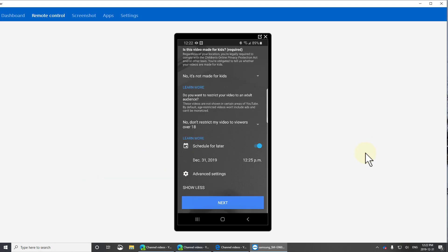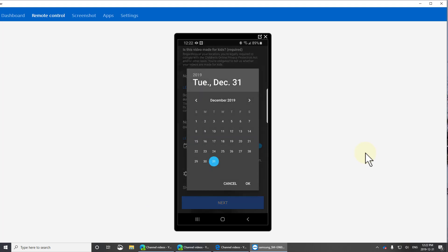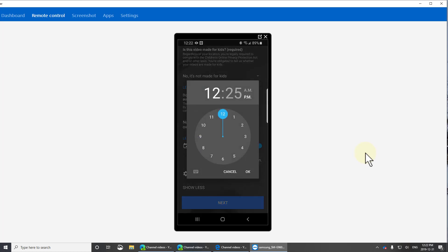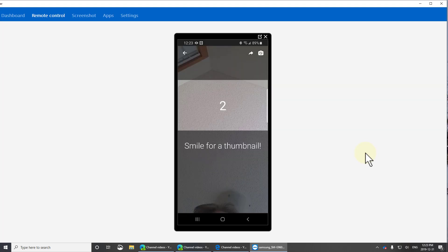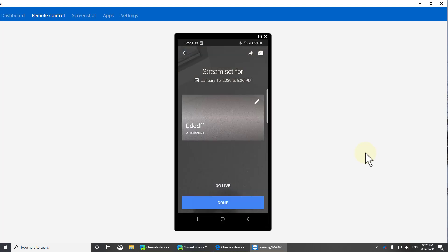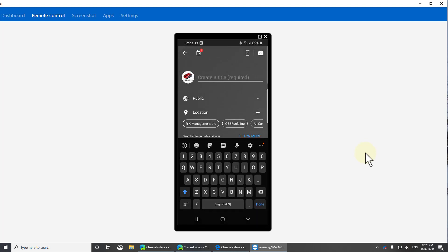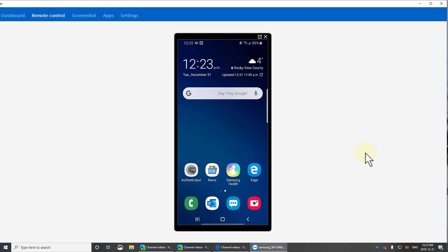Now once you've set a time, you can't change it, so set it up correctly. Mine is for January 16th at 6:30 p.m., but I want to start a bit early so I'll set it to 6:20. Don't worry about the other details — we're going to change all of that. Click Done.